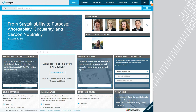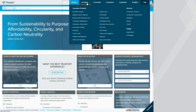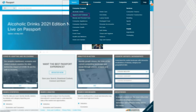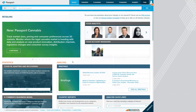Since we're researching the clothing retail industry, I can start by going to Industries in the top navigation menu. Note that we have industry categories for both apparel and footwear as well as retailing. For this example, I'll start with retailing. The retailing link takes us to a landing page where we can access different kinds of data and reports in Passport.